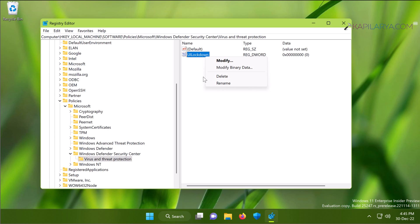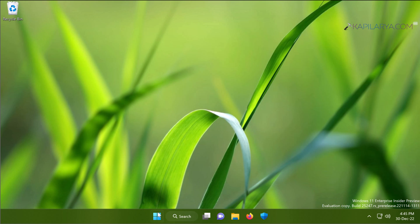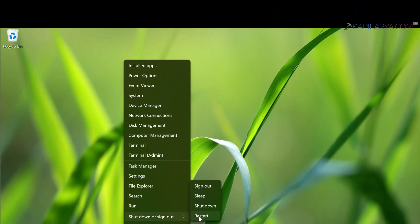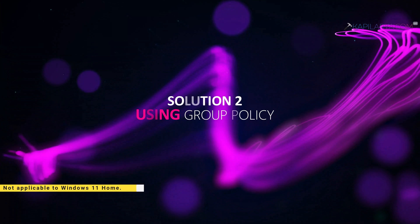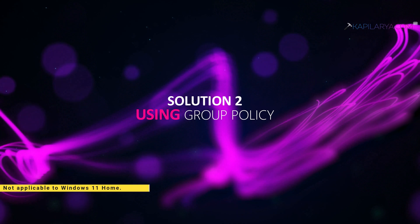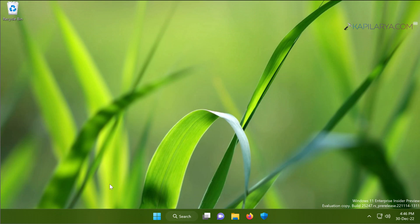Once you do this, just close the Registry Editor and right-click on the Start button and select Shutdown or Sign Out, and then select Restart. Just restart your system to make changes effective. Now coming to solution number two, which is using Group Policy. In case the first solution doesn't work for you, you can try this solution.